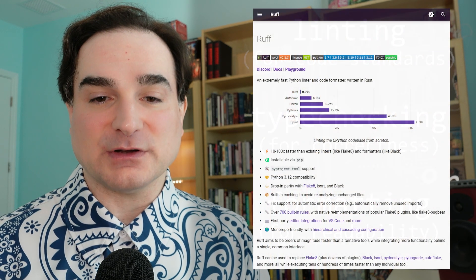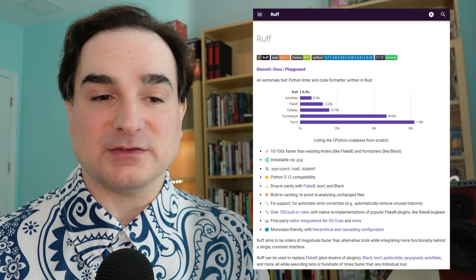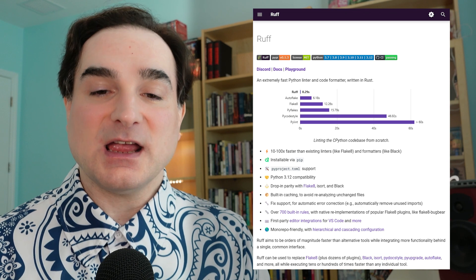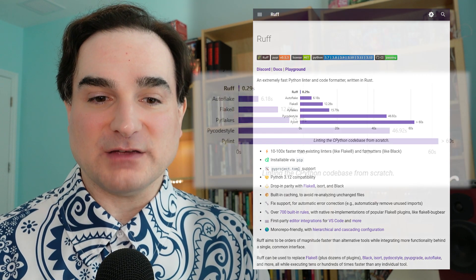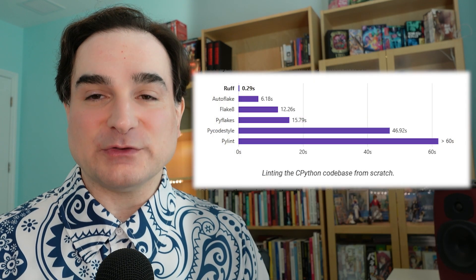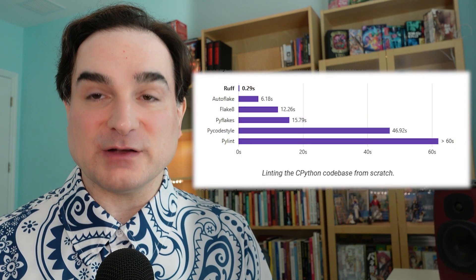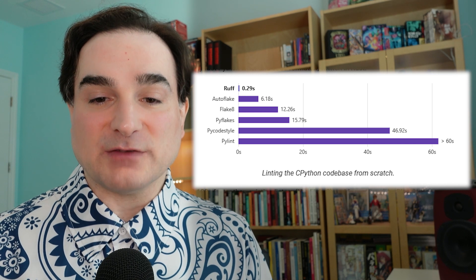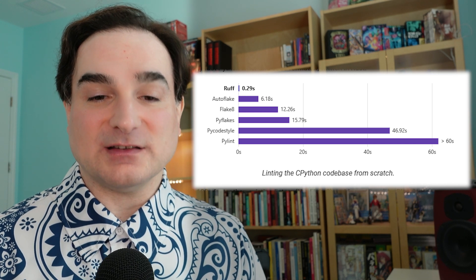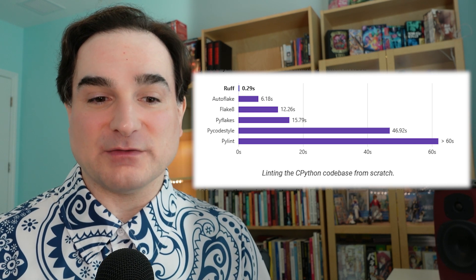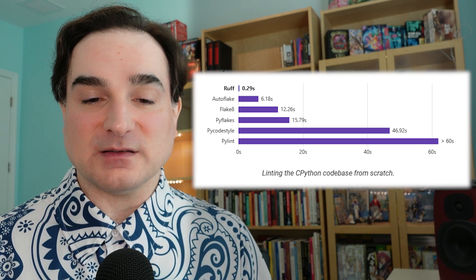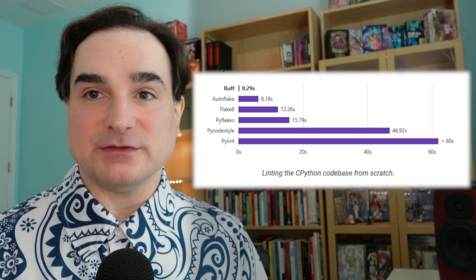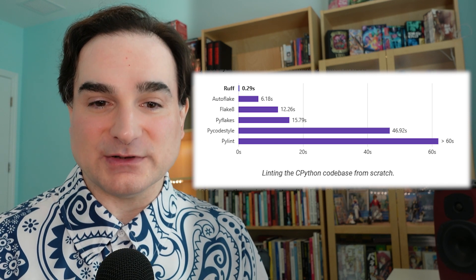It formats your code along the lines of the also popular Black formatter, and it lints your code to check its behavior. It's also faster than the equivalent Python tools. Ruff was written in Rust, and so it's part of a growing ecosystem of Python tooling written in that fast and safe language.